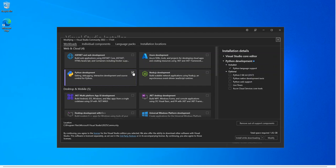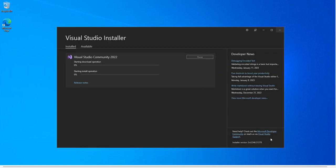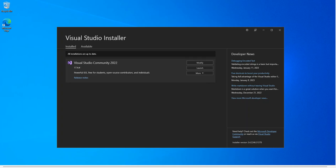We check this box here, and once we do we get Python language support checked. In the optional section, we select Python 3.9.7, then we select Python web support, and then we add Python native development. This will require almost seven gigabytes of space, so bear that in mind. We click Modify, and this will download and install the necessary components. I'm going to pause the video while everything downloads and installs. Now we've got the Python workloads downloaded and installed.